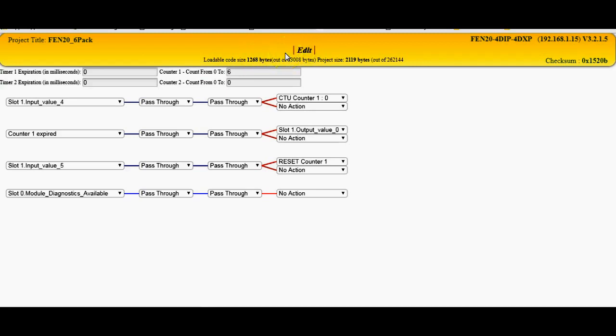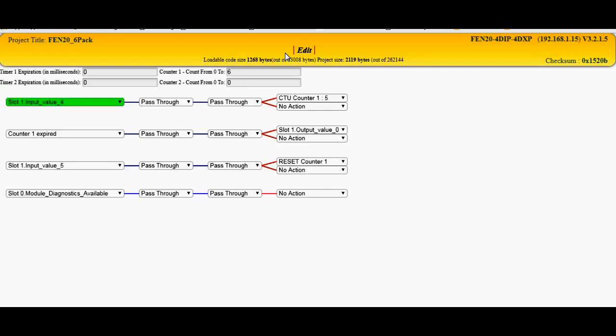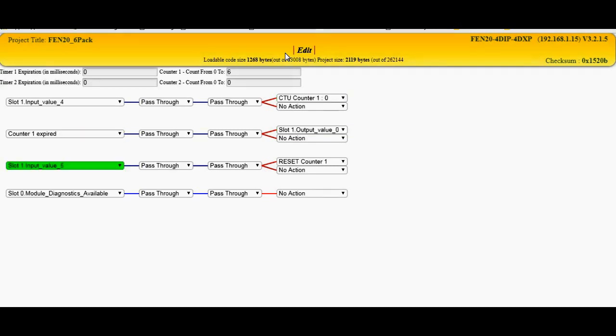So if we count on this one, see if I count up to 6. When I hit 6, you'll see here that output 0 is on. And to reset the counter, I turn on the other input, resets it, and now I'm ready to count back over again.